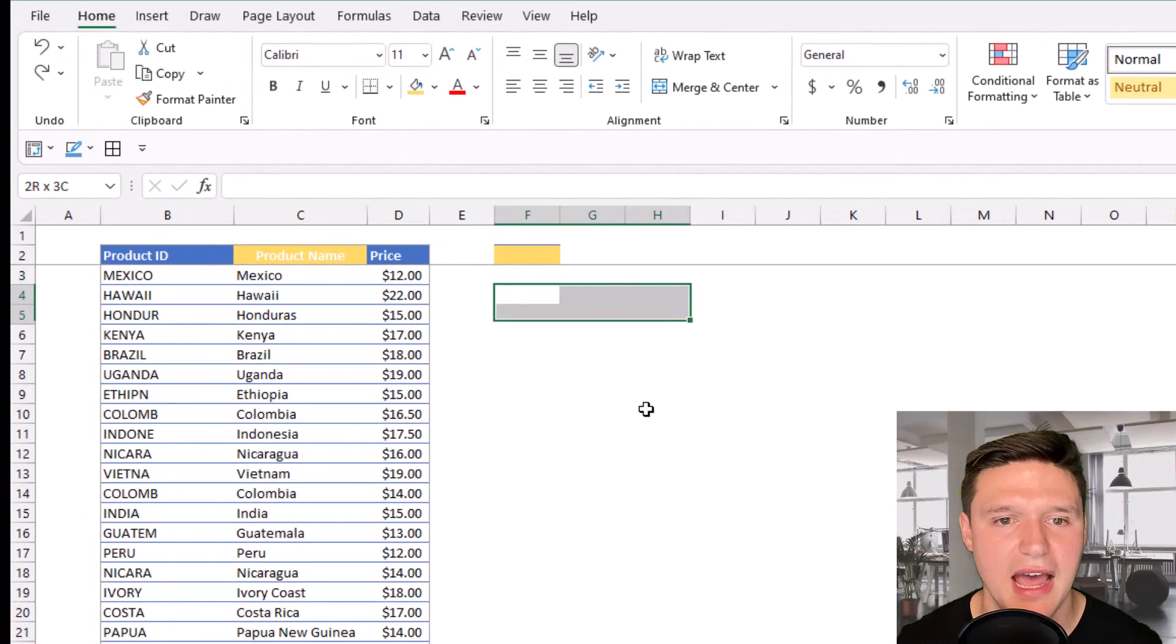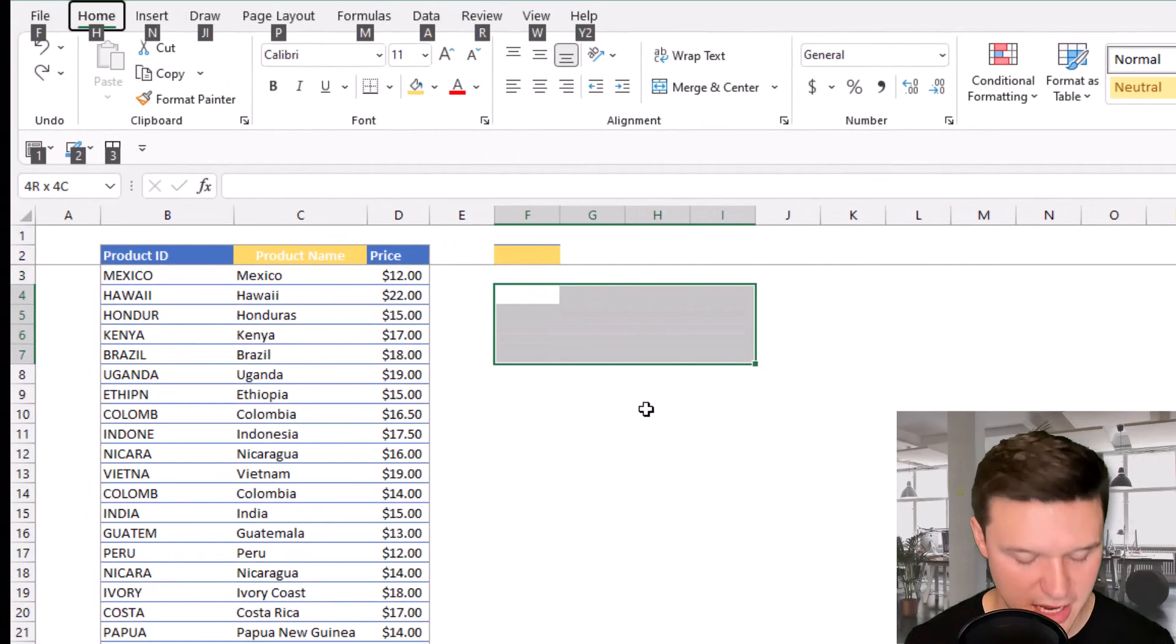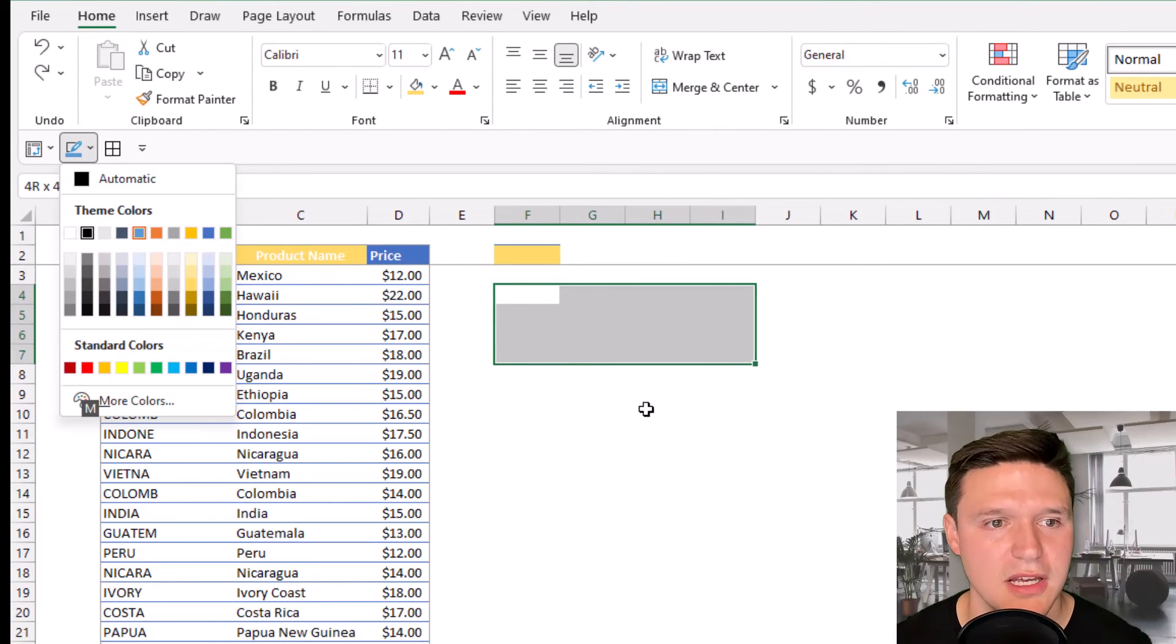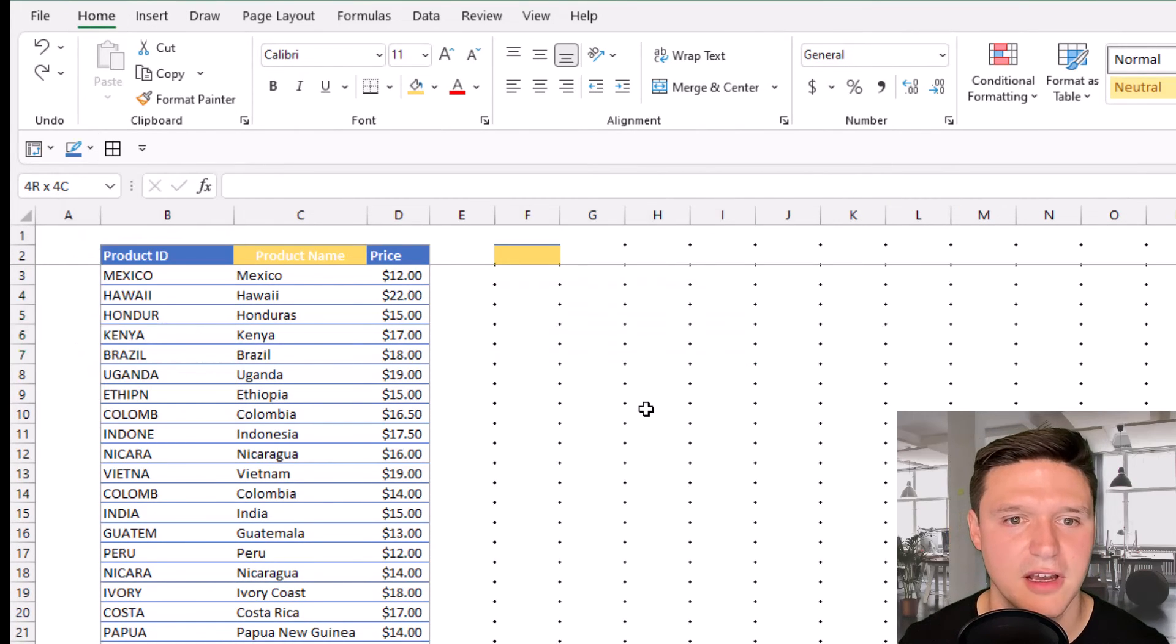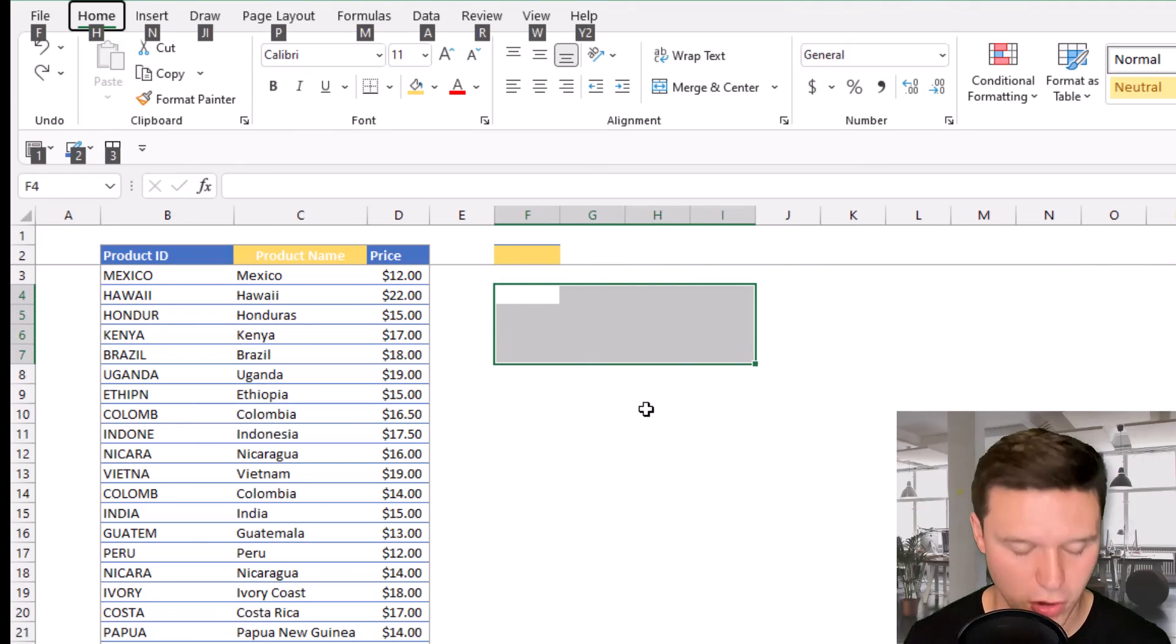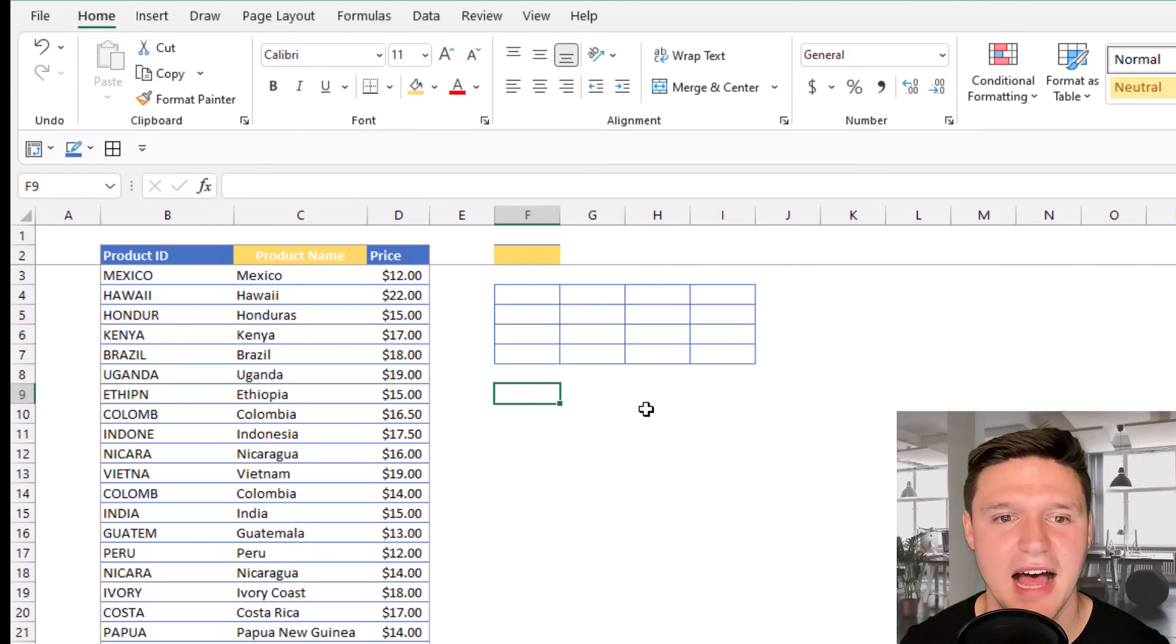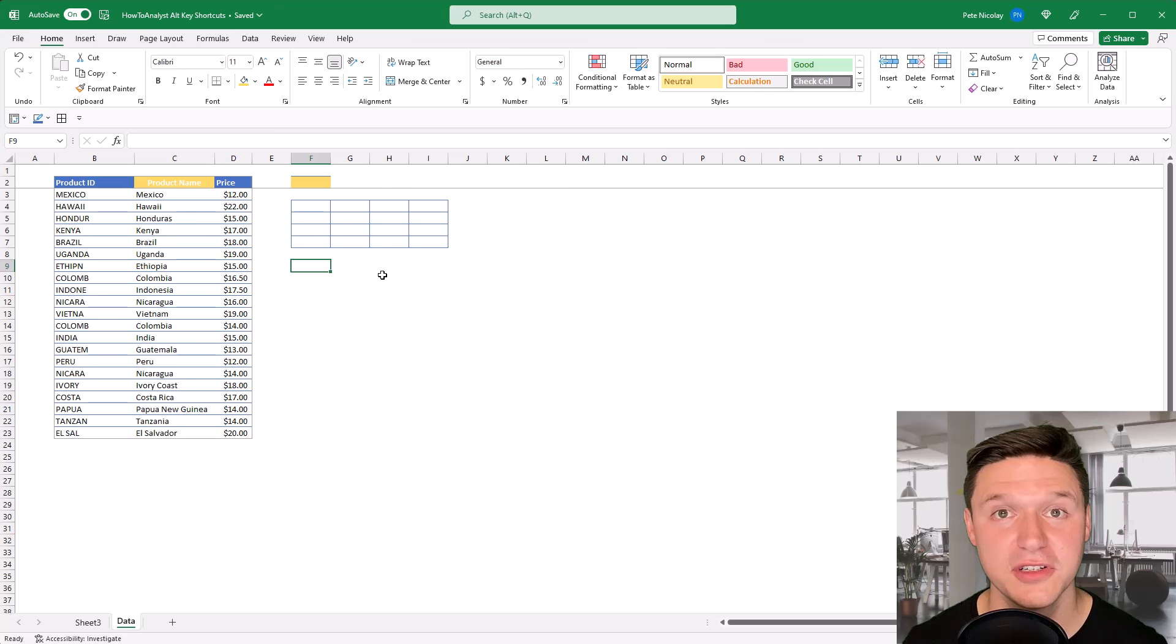And so now I can highlight a range of cells and press Alt 2 to select the color of my borders and then Alt 3 to apply those borders quickly.